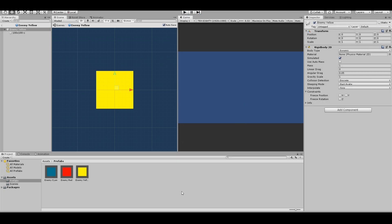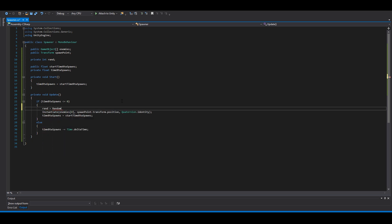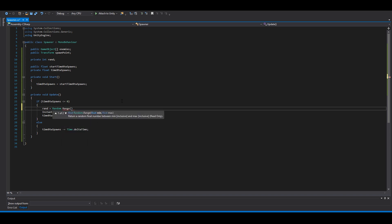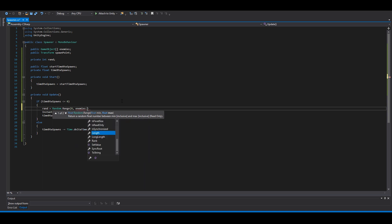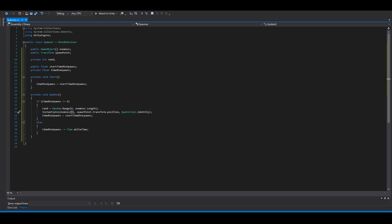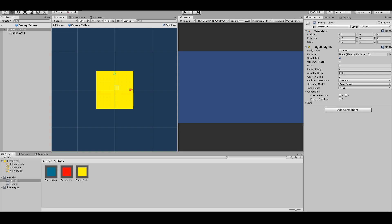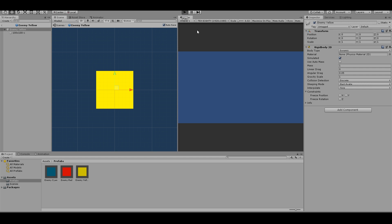Now we want the random thing. So in here you say rand equals random range between zero and enemies dot length. So now you can replace this with rand. Go back to Unity.